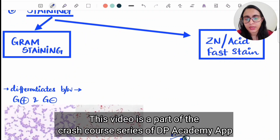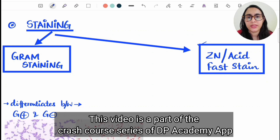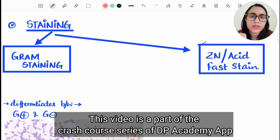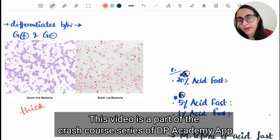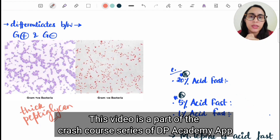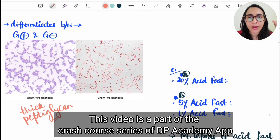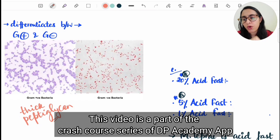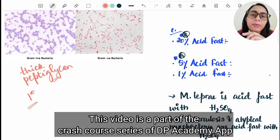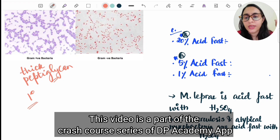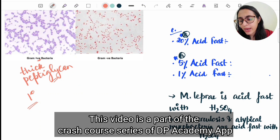Gram staining is a differential method that differentiates gram positive from gram negative bacteria. Gram positive bacteria appear purple to violet because of a thick peptidoglycan layer in the cell wall. This thick layer does not allow the primary stain — crystal violet — to wash off even after adding the decolorizer, so the bacteria retain the primary stain and do not take up the counter stain. That is why gram positive bacteria appear purple to violet.